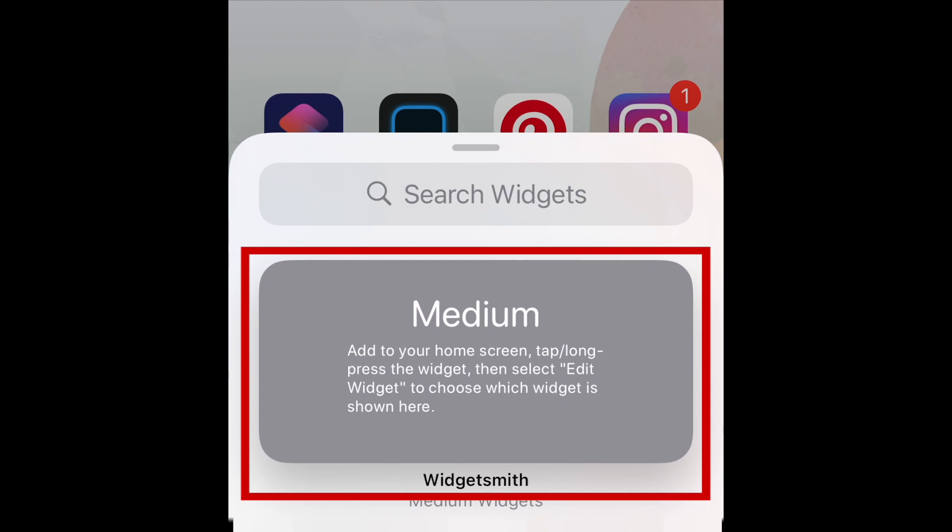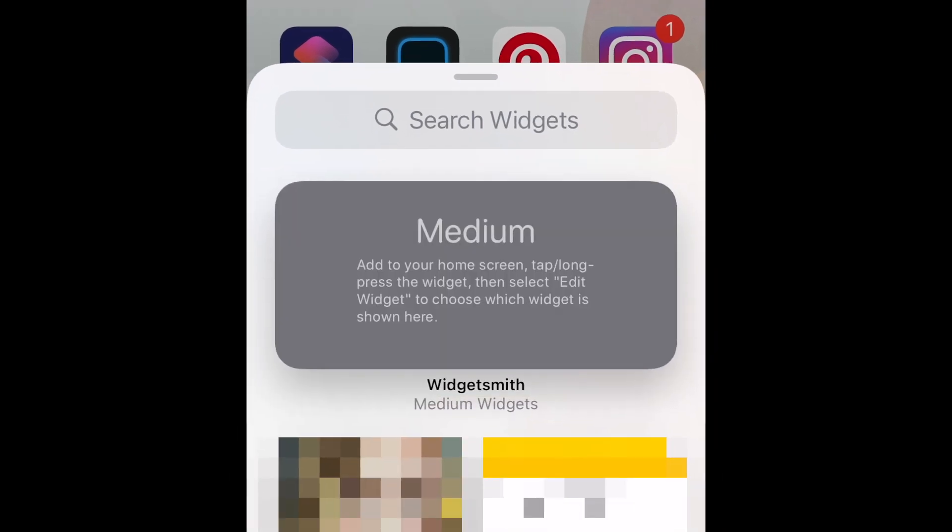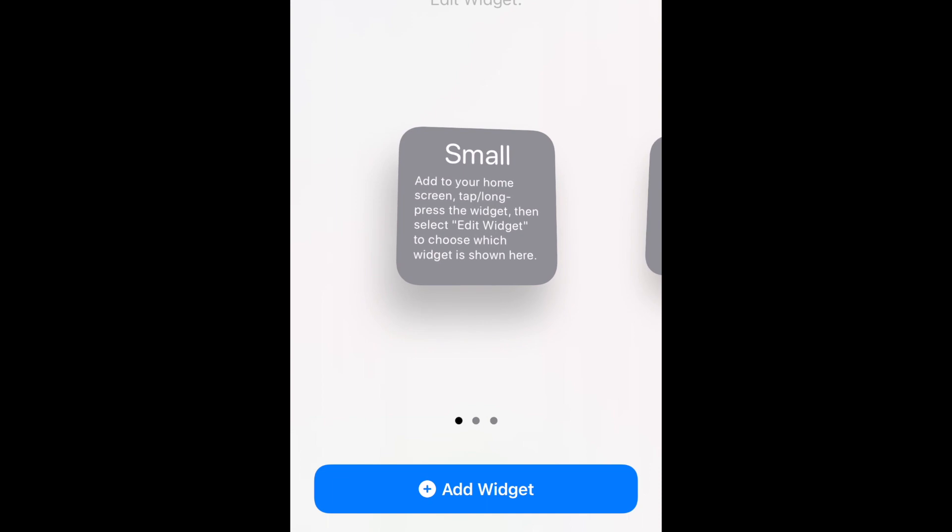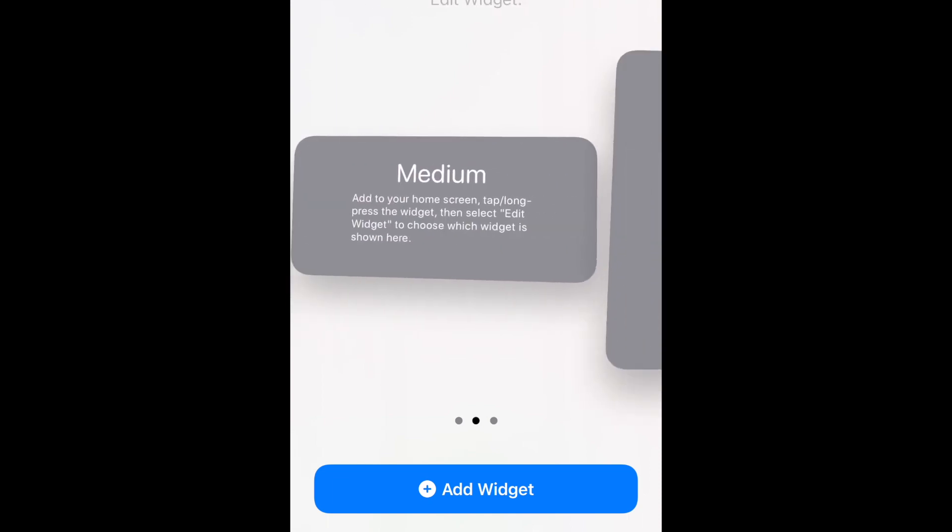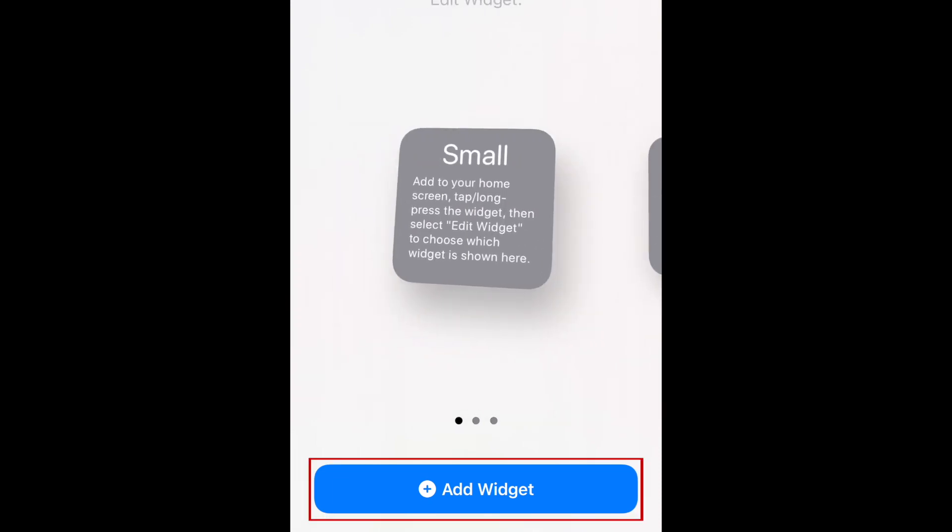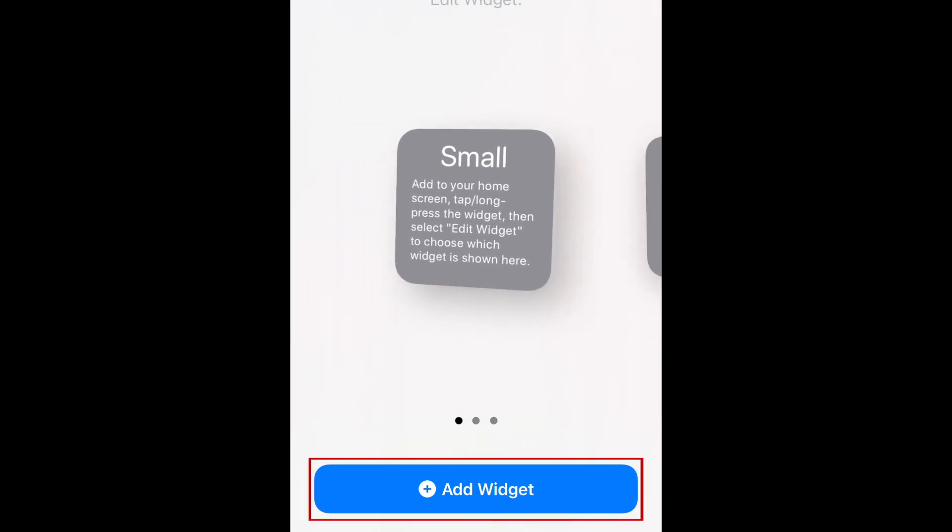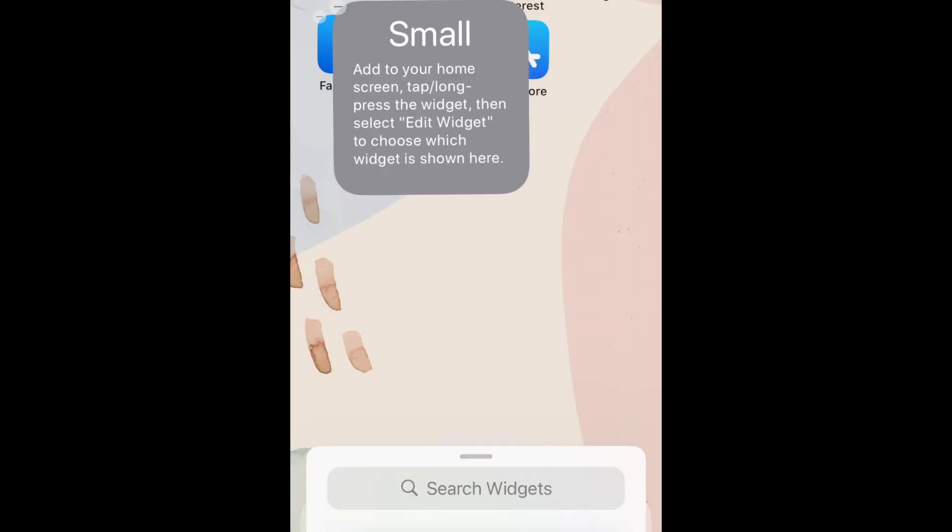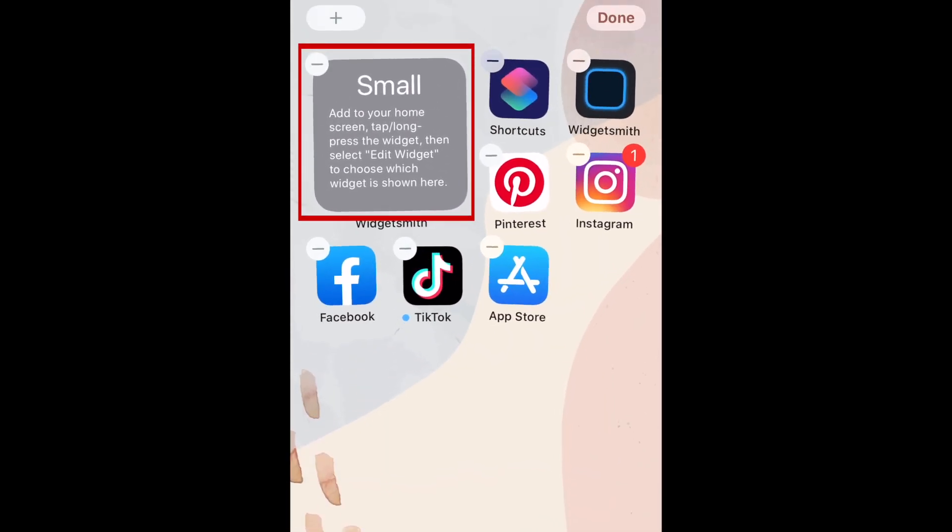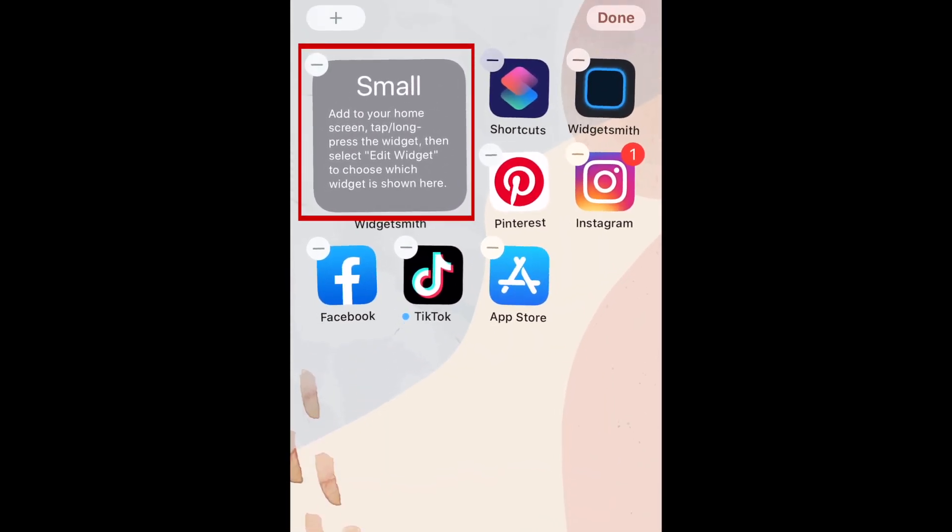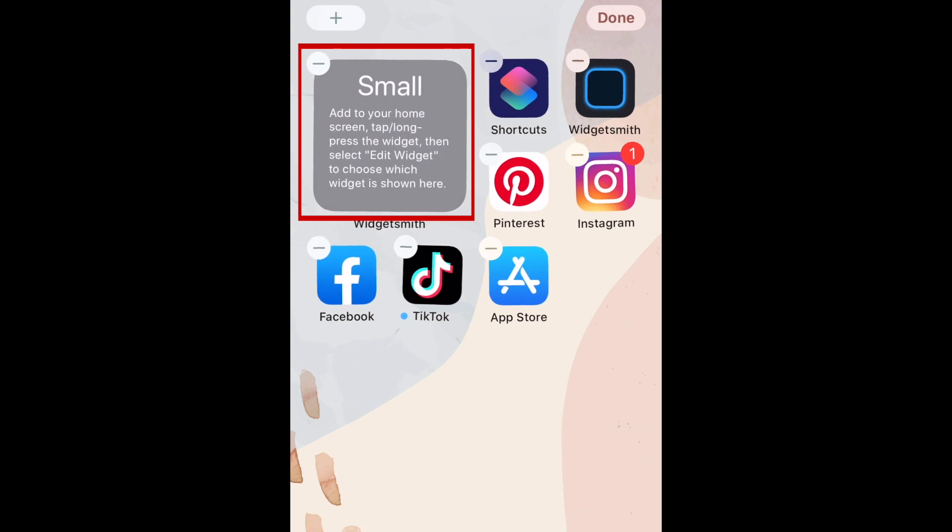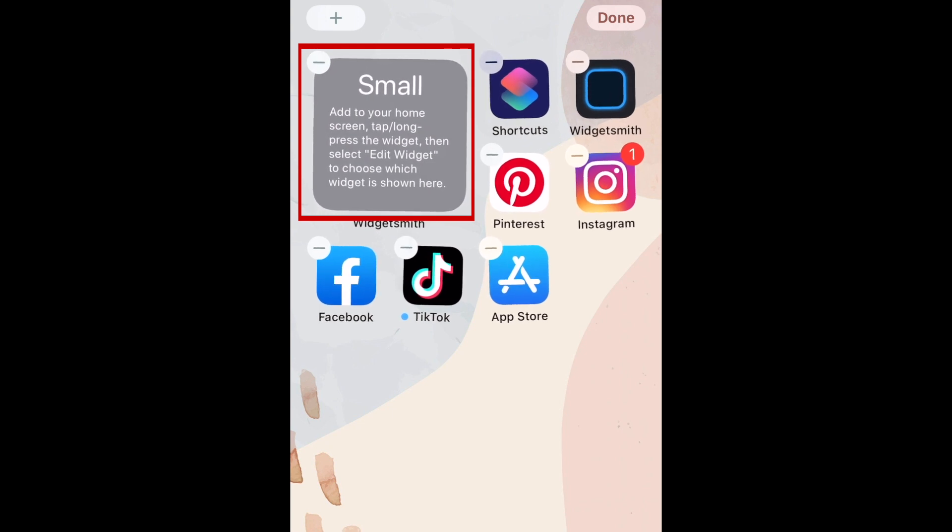In the menu that appears, tap Widgetsmith. Now select the size of the customized widget you want to add to your home screen. Then tap Add Widget at the bottom. Now tap your new widget on your home screen to select which of your Widgetsmith designs of that size you'd like to show here.